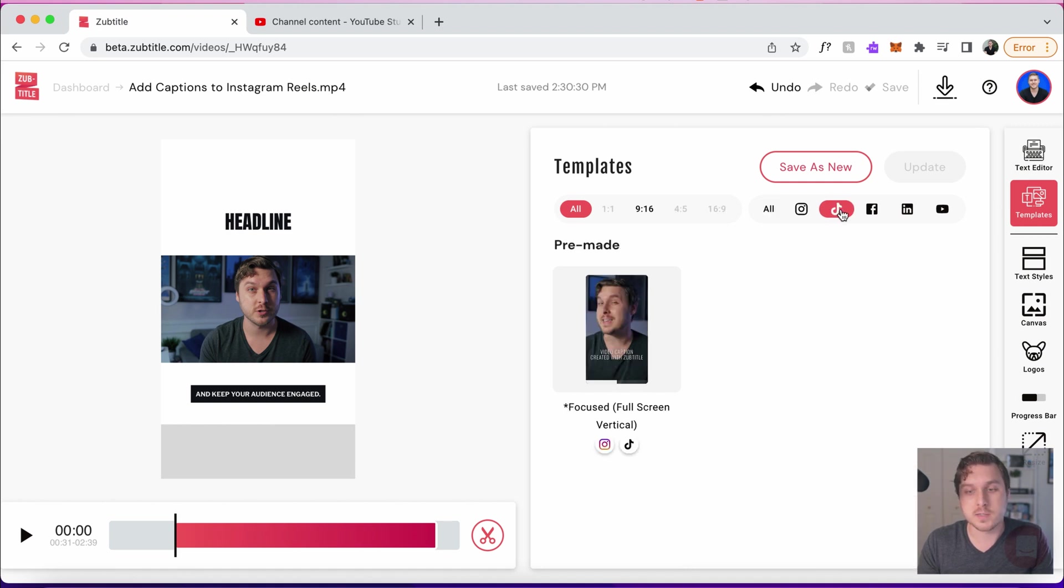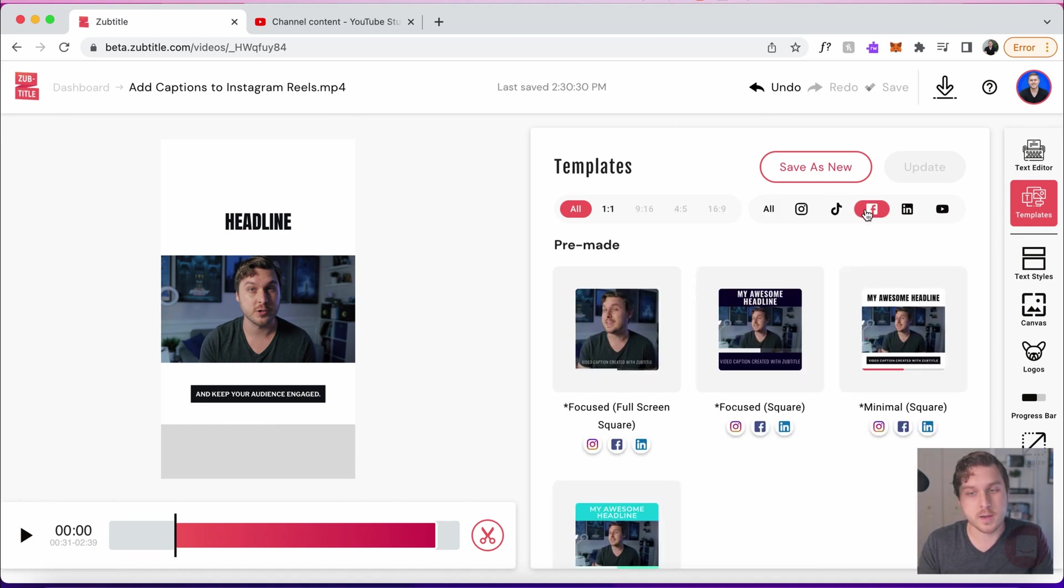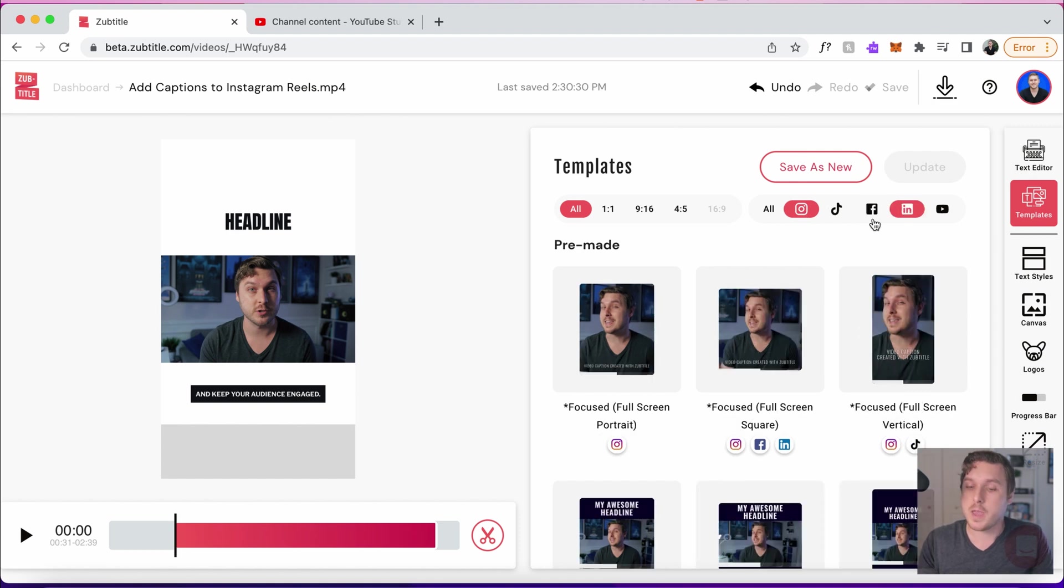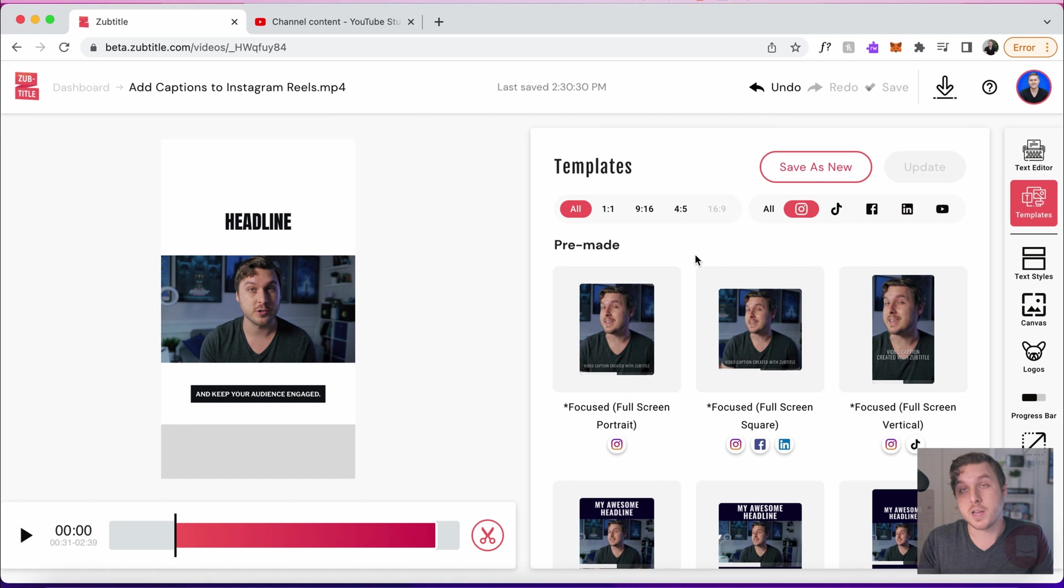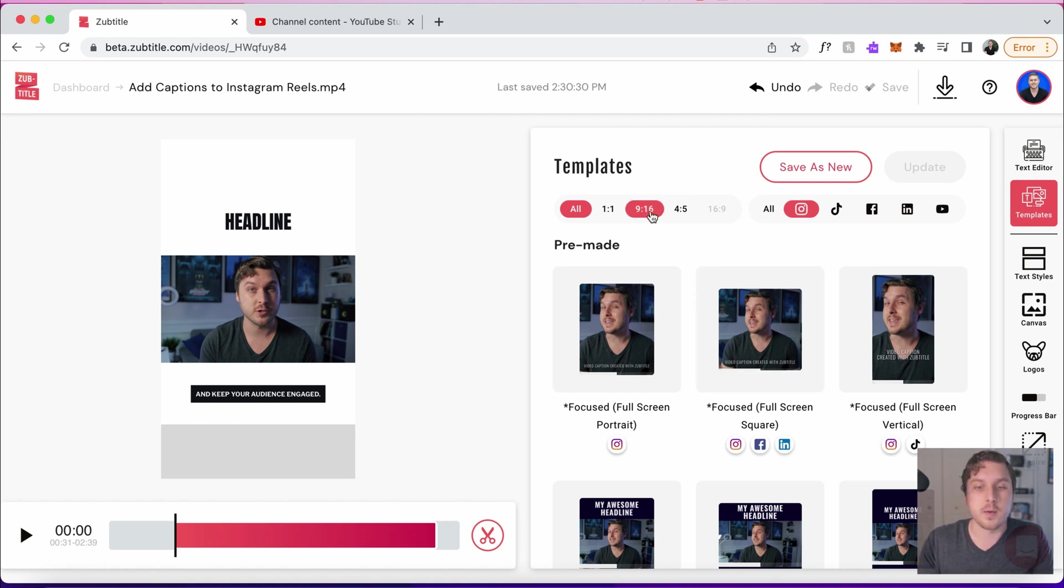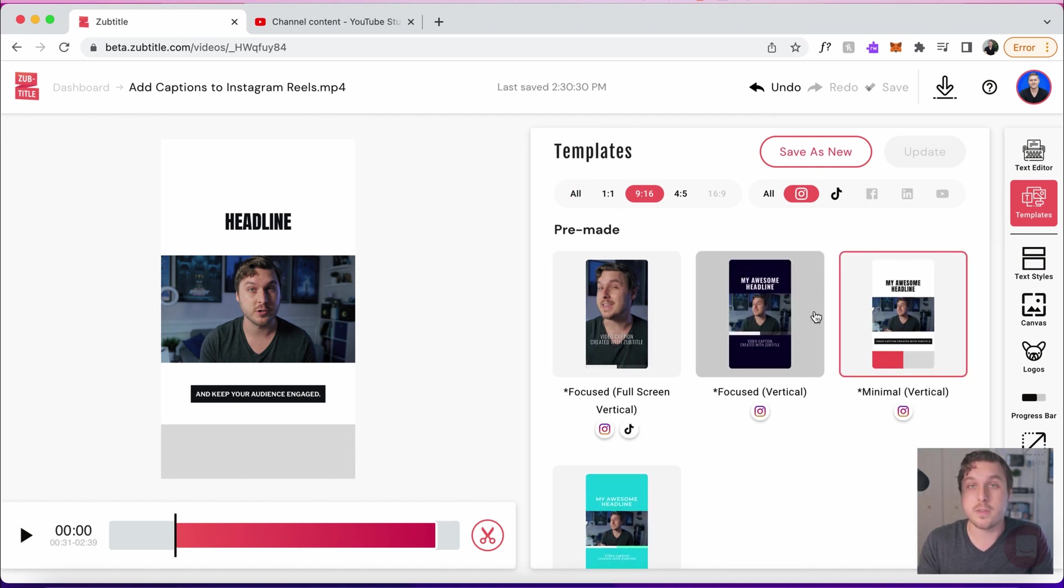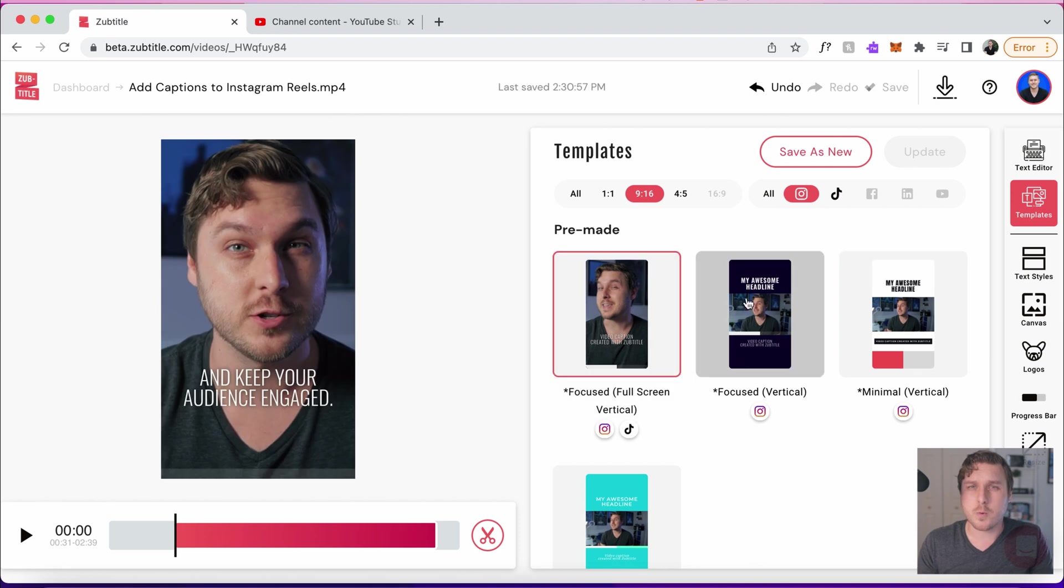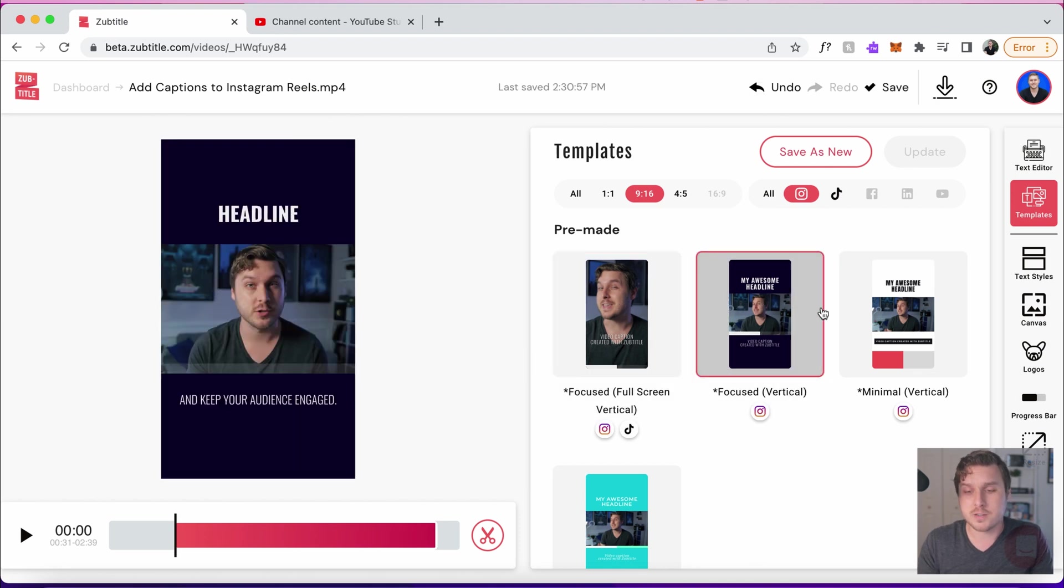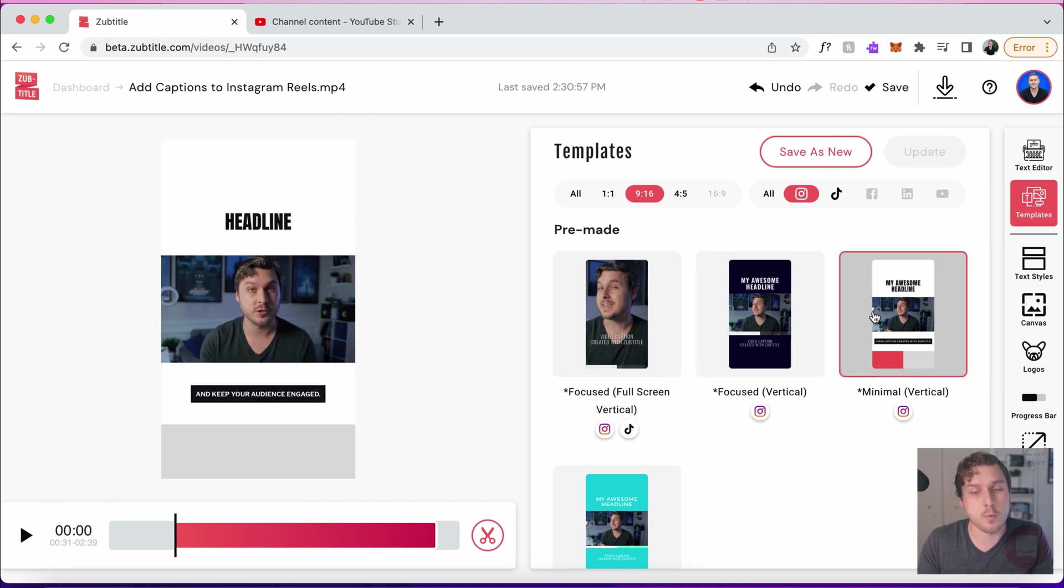For instance, TikTok or Facebook. Let's try Instagram. And of course, you can also use this to filter down both ways. So let's say we want to post to Instagram Reels. Maybe we select the Instagram one and we select 9 by 16 and we see all the templates that we have available to us. So let's pick one of these to use as a starting point.